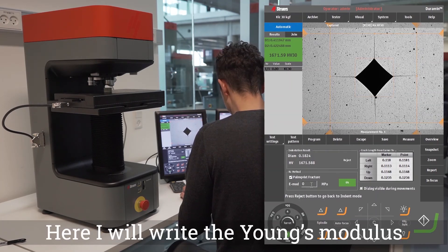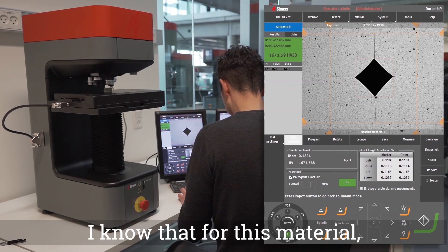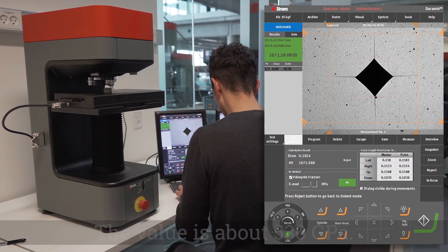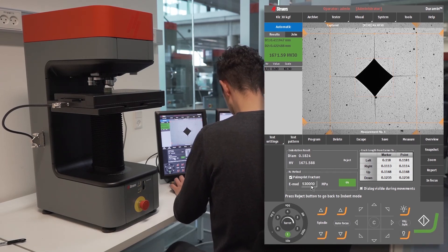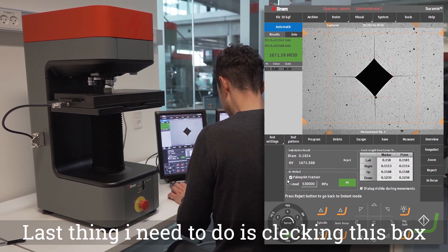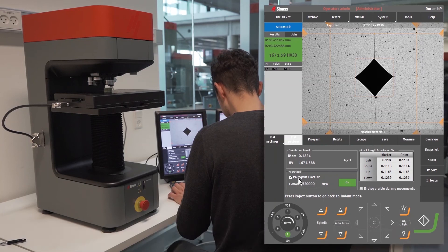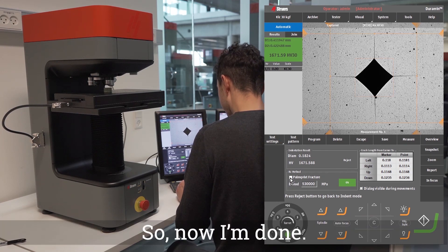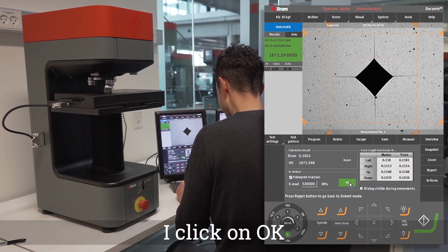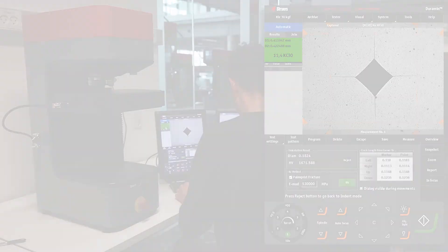Here I will enter the Young's modulus of the material in megapascal — I know that for this material the value is about 530 gigapascal. The last thing I need to do is check this box if the fracture in my material follows the Palmquist model, or uncheck it if it follows the median crack model. I click on OK and the result is displayed up here, expressed in megapascal per square root meter.